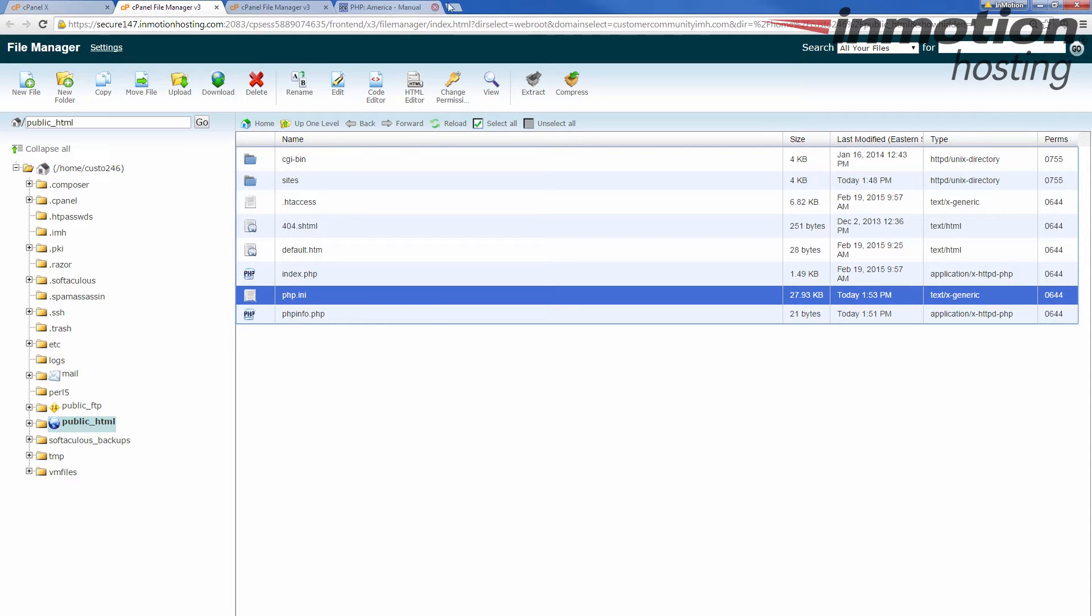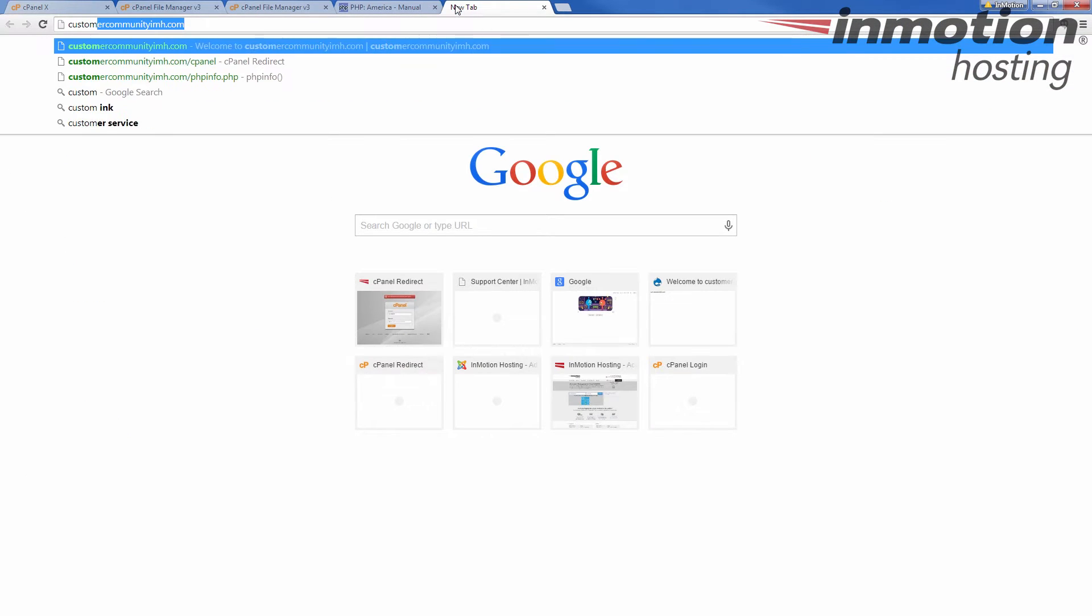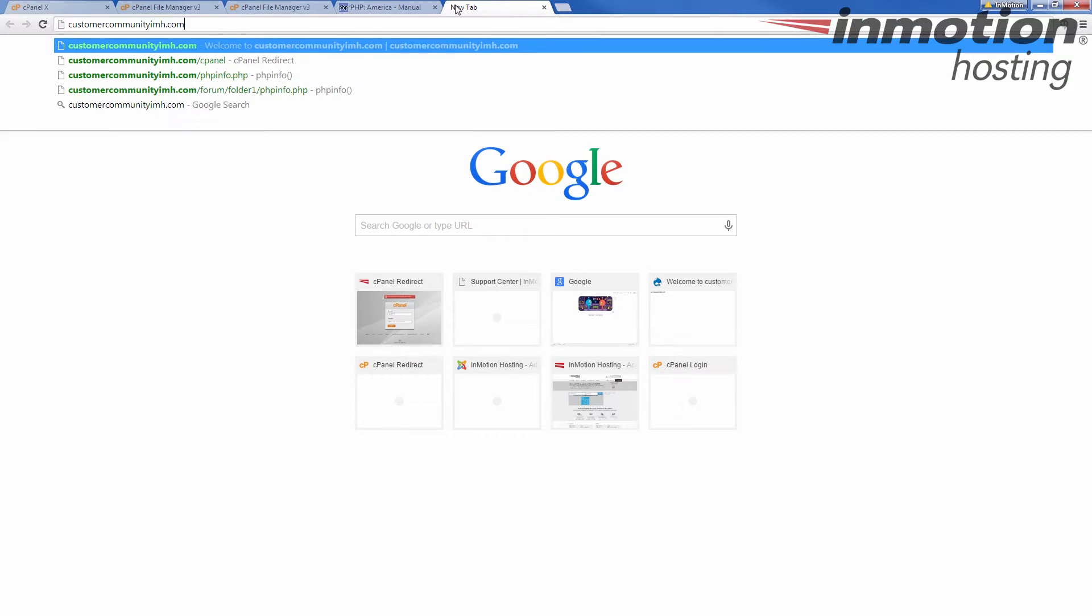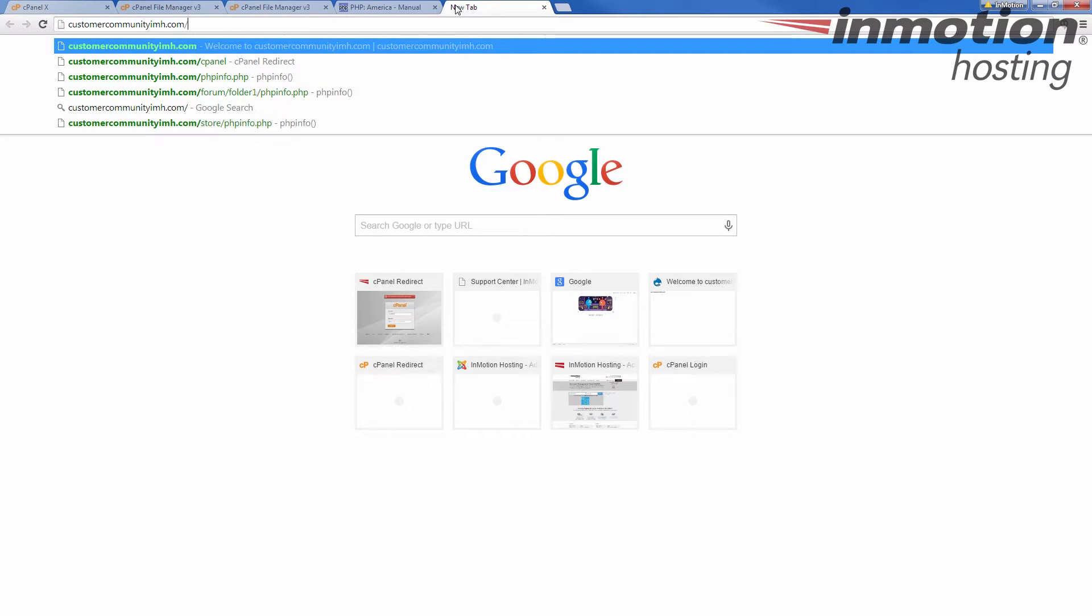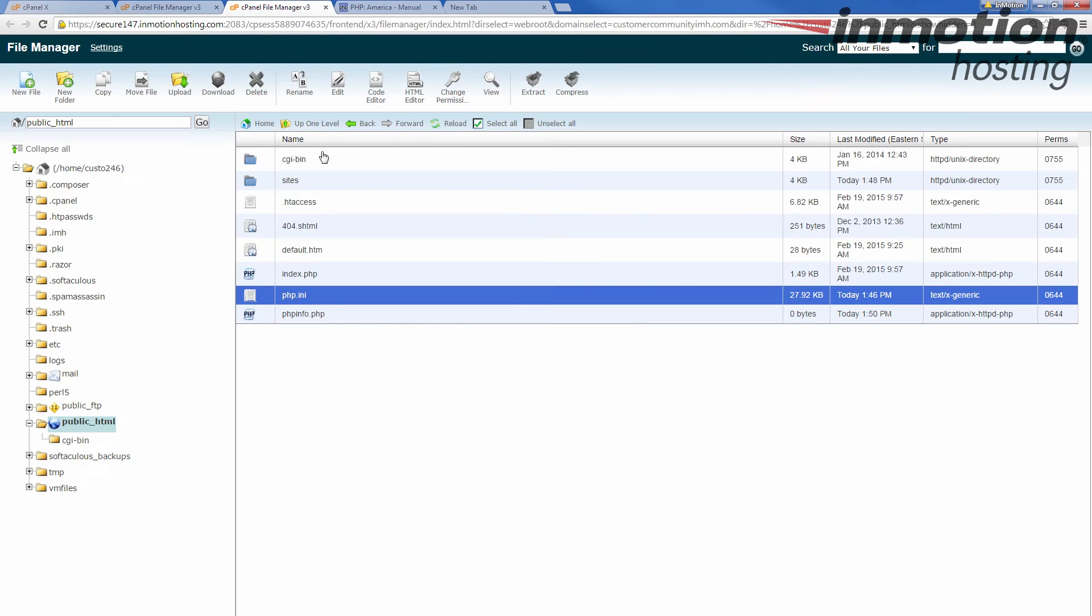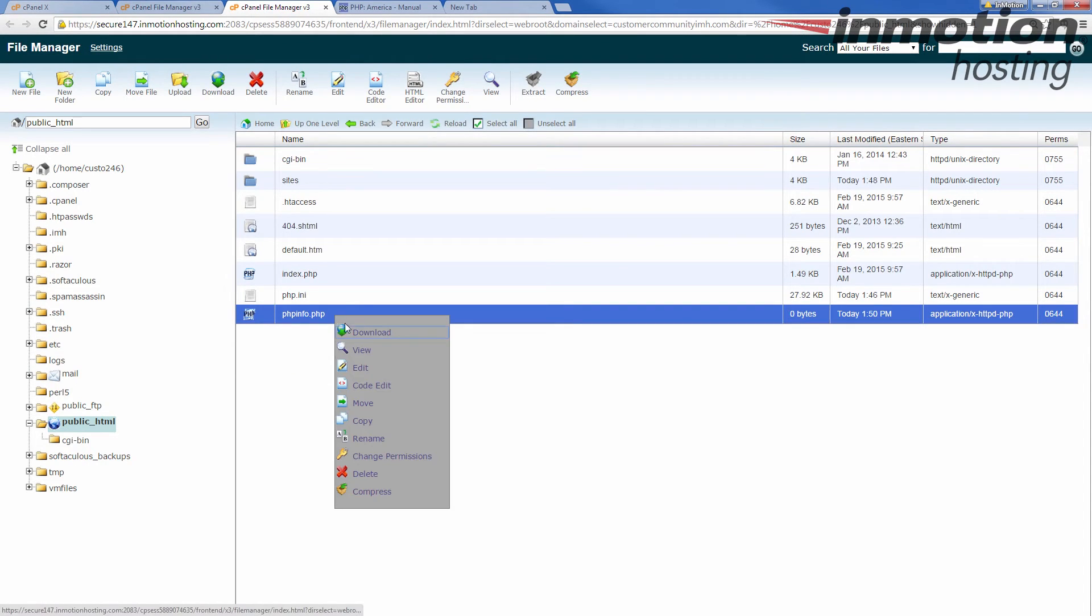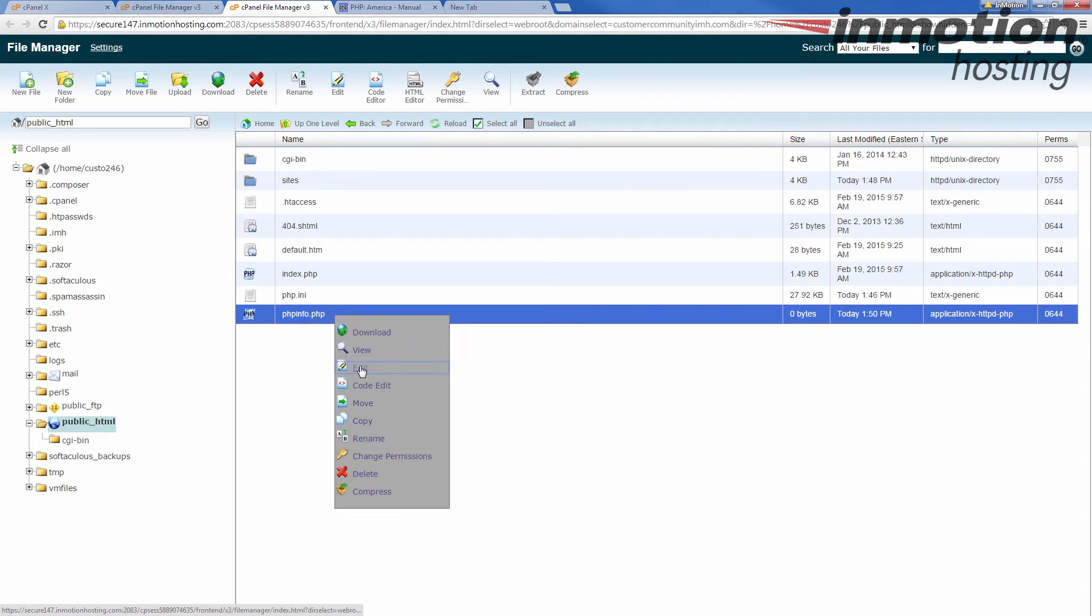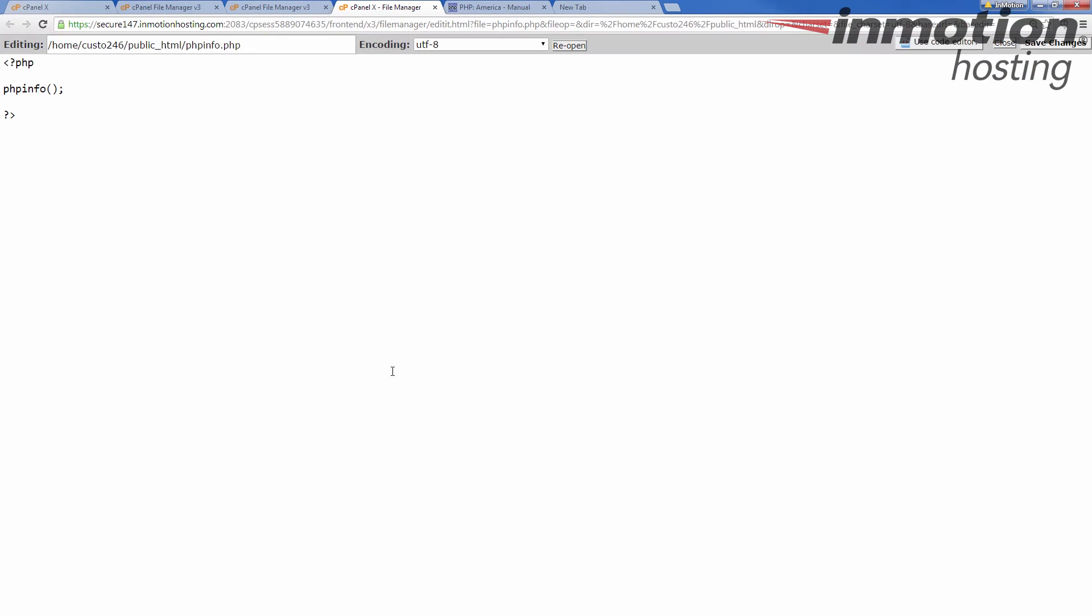Now, the first thing we're going to do is go check and make sure we have a time zone set, which it does have a time zone set, but we want to see what it is. Let's see. I have a phpinfo file set up. If you need one of those, you can set one up as phpinfo.php and I'm going to open it up here in the edit so you can see exactly what it needs.